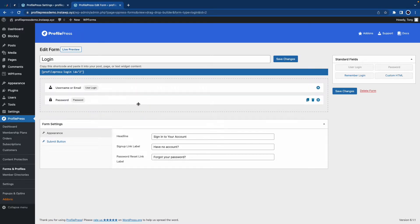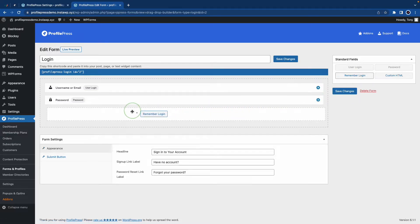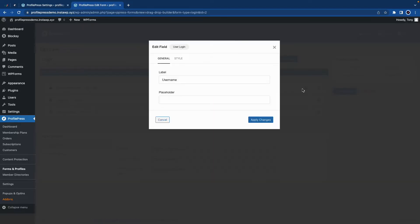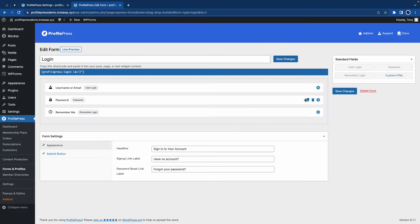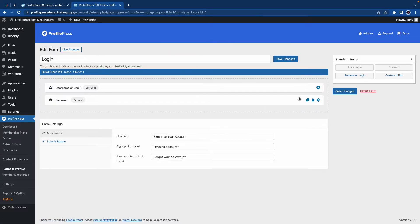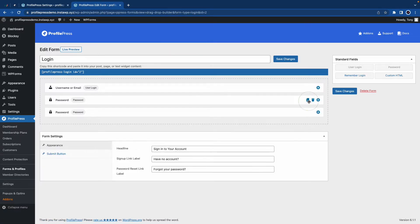We'll just put this back under. And if we look on the right-hand side, we'll see additional fields that we can drag to our form. So we can just drag in this Remember Login field and you can also edit the field by clicking on the gear icon so you can edit the label, add a placeholder and add CSS classes to the field. You can also click on this bin icon to delete a field and this icon lets you duplicate fields.